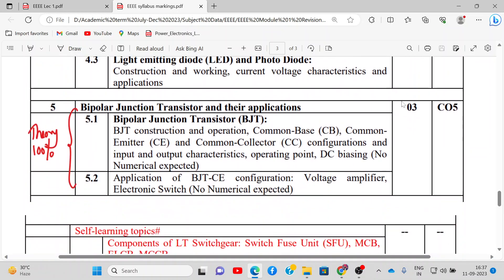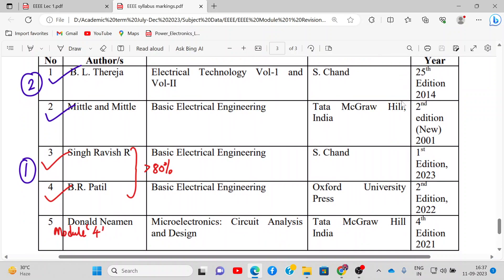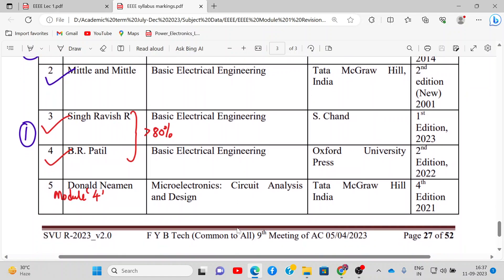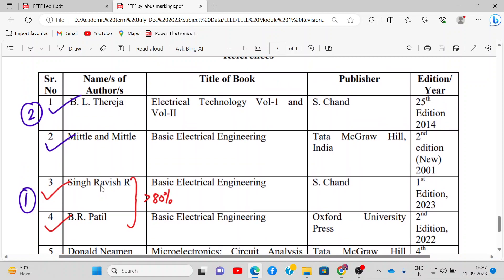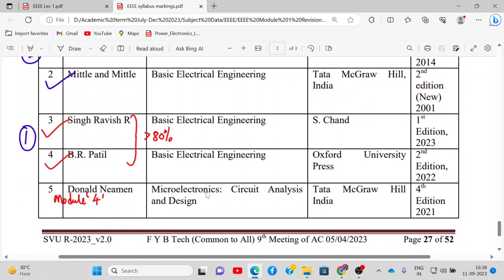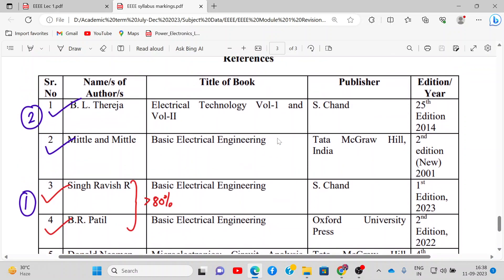The reference books are as follows: Ravi Singh and BR Patil as the major reference. For module 2, you can refer to BL Theraja, Mittal and Mittal. For module 4, you can refer to Donald Neaman's Microelectronics Circuit Analysis and Design. Covering the 3rd and 4th books will cover more than 80% of the syllabus, and module 4 can be covered from Donald Neaman.